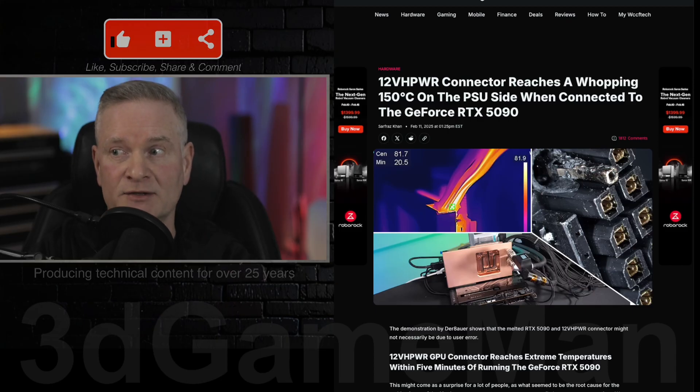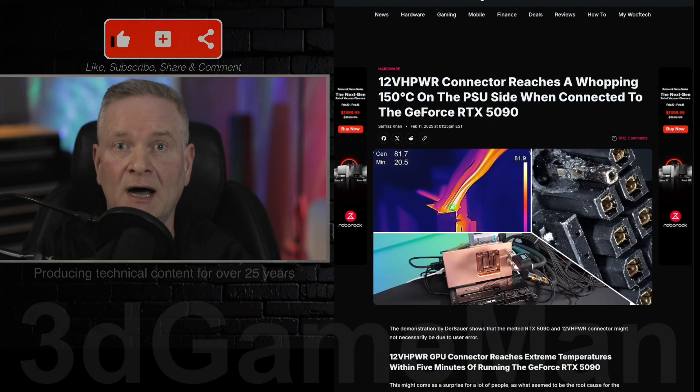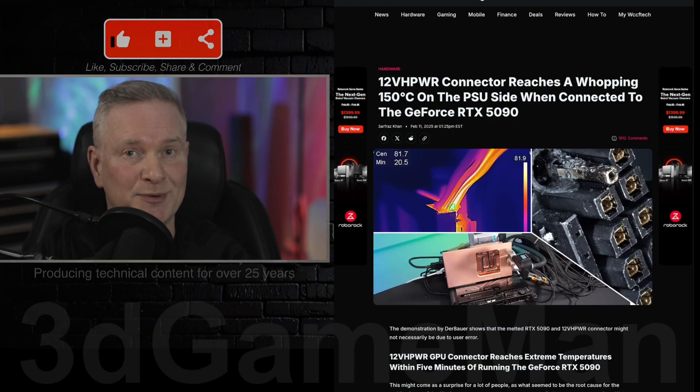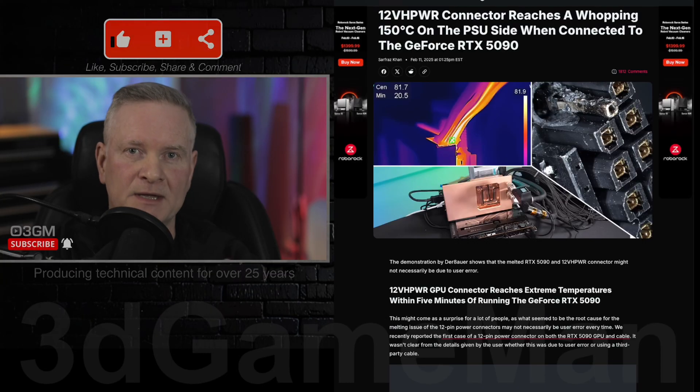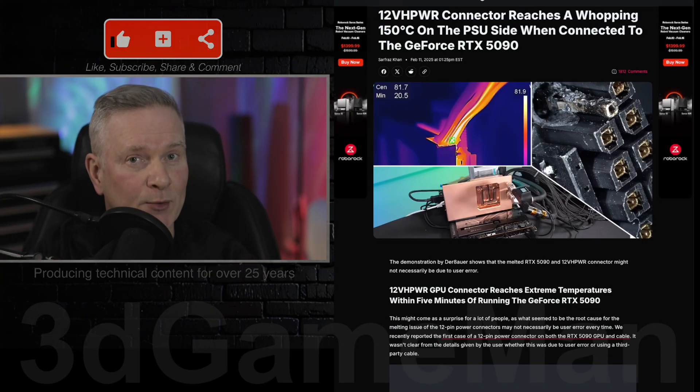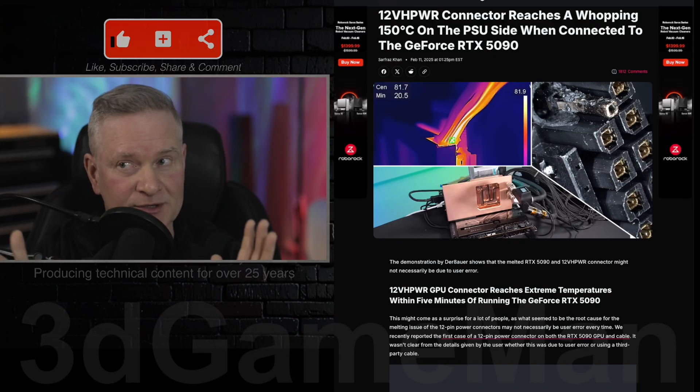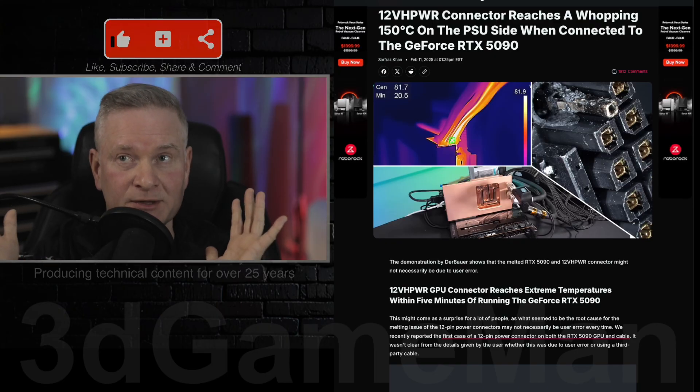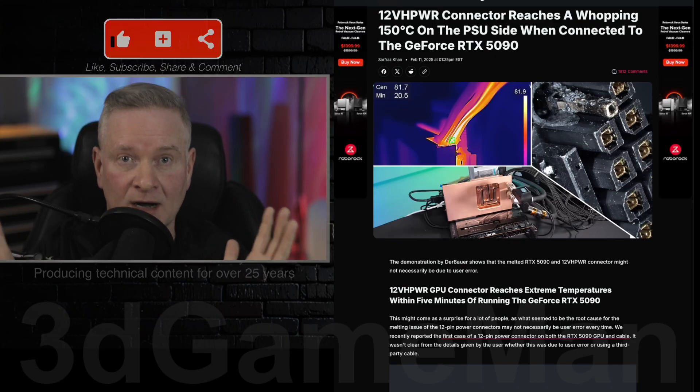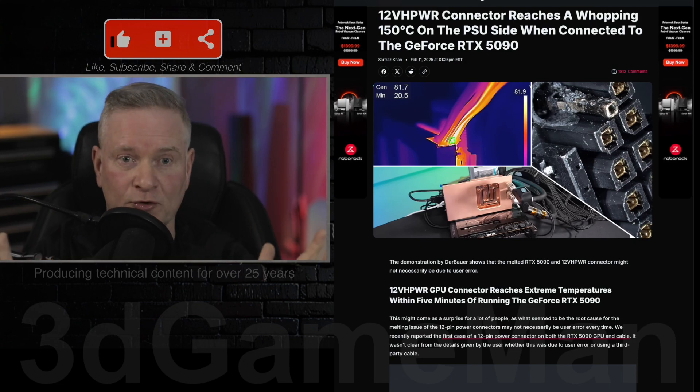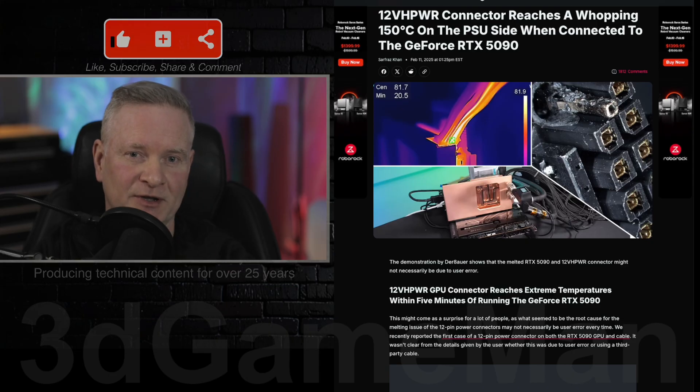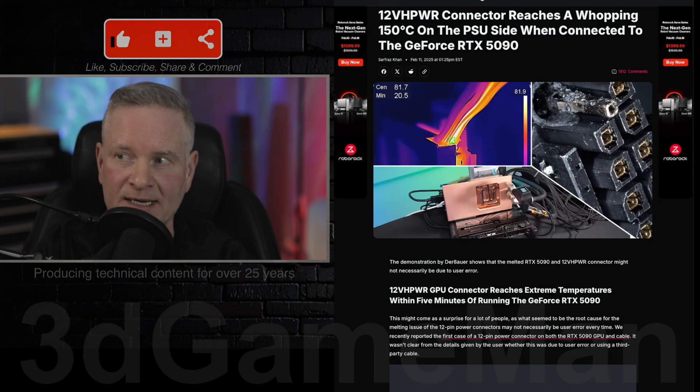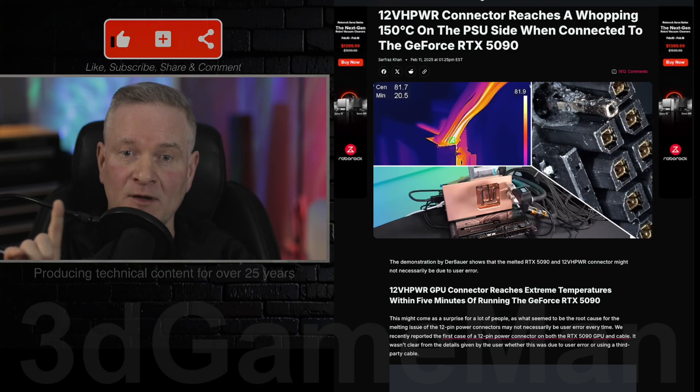But the disturbing part of this is this is happening under normal operating conditions, like for example playing a game or running a benchmark. Now keep in mind that 150 degrees Celsius is on the power supply end, which is still extremely disturbing and very hot, could lead to a fire. There's no question about that. And close to 90 degrees Celsius on the GPU side. And this was within five minutes.